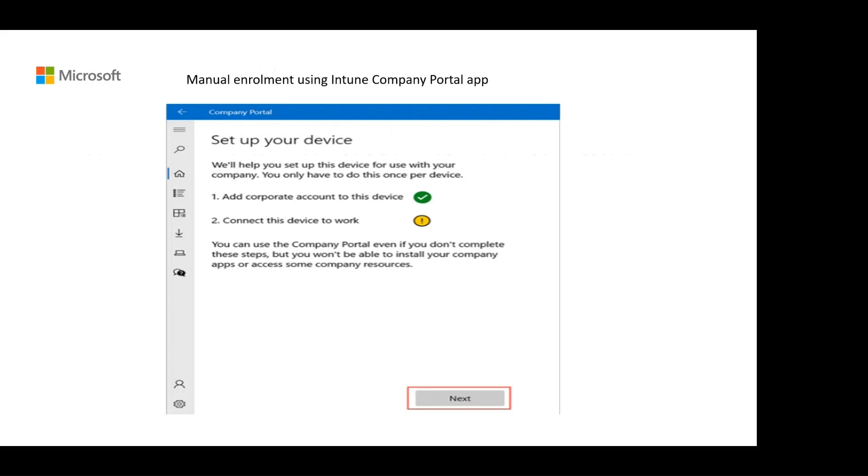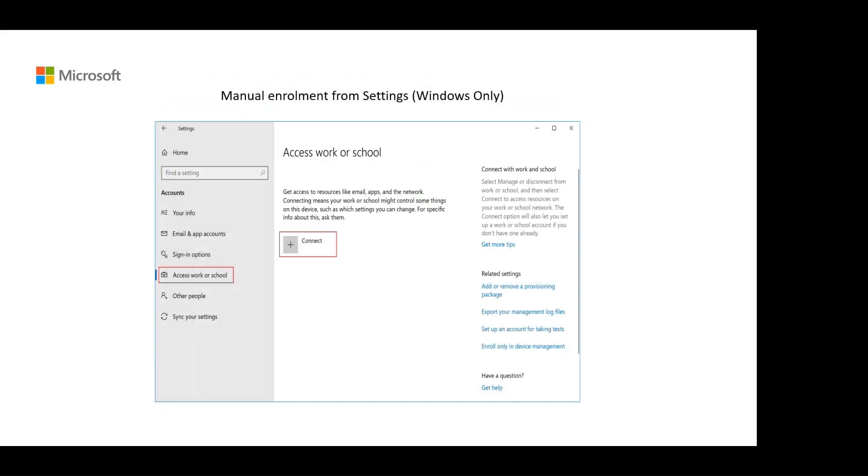In the company portal app, you will see an option to set up your device with Intune. The screen may vary depending on the device operating system. Windows users can go to settings and choose access work or school to start the enrollment process.